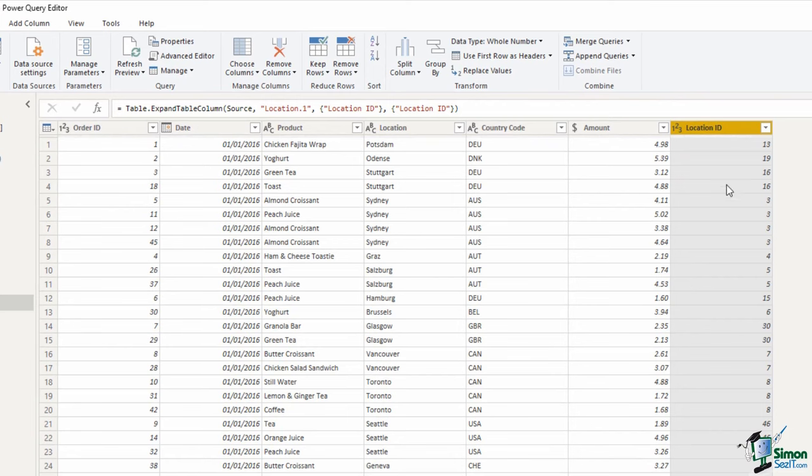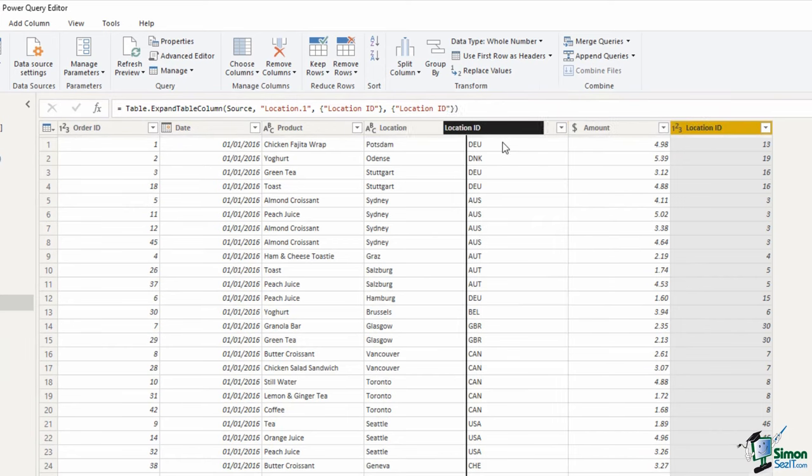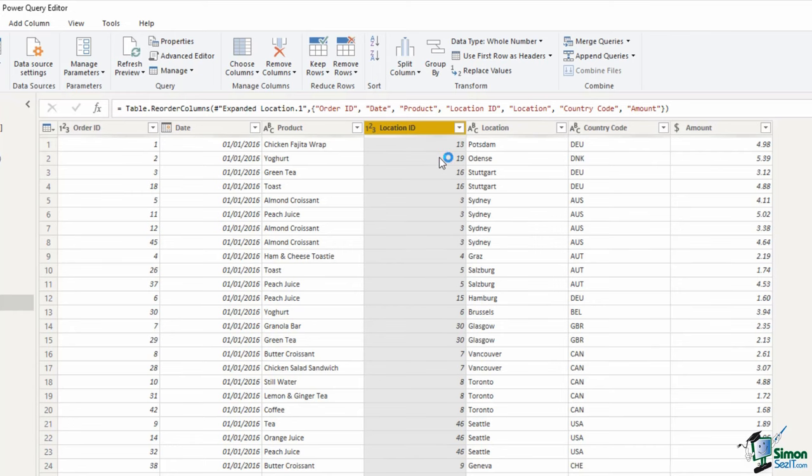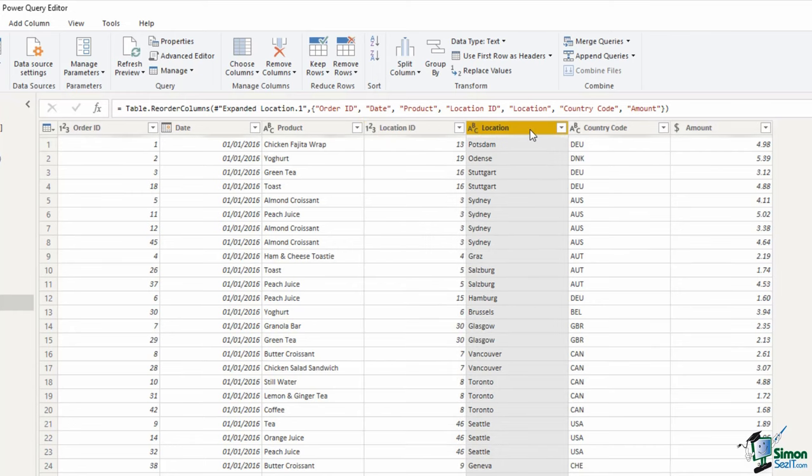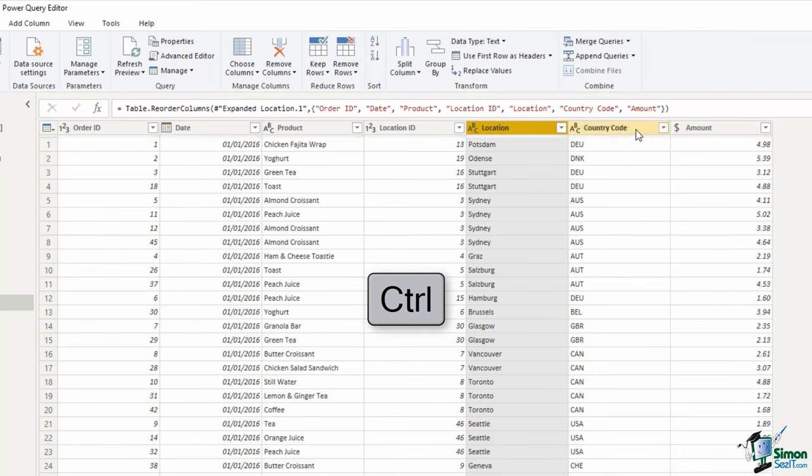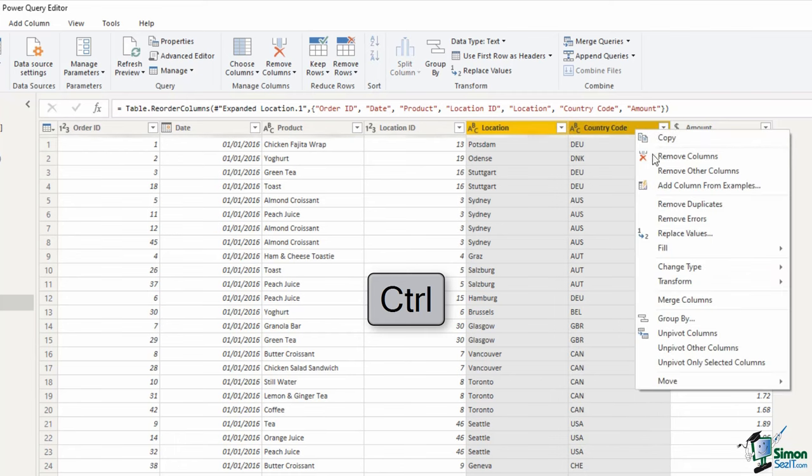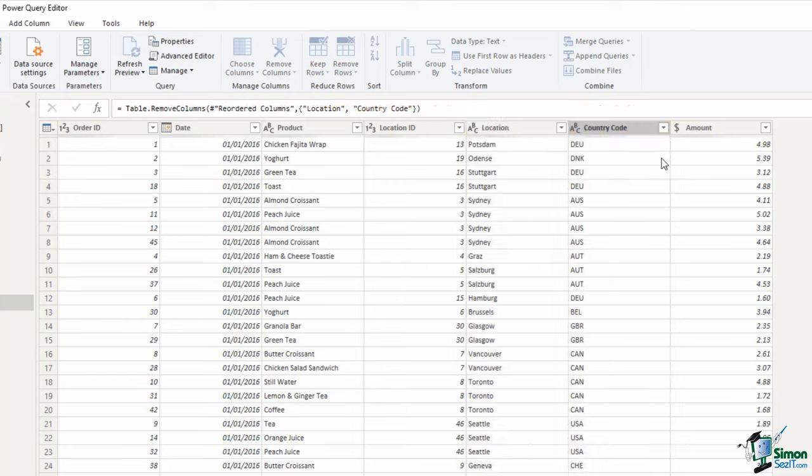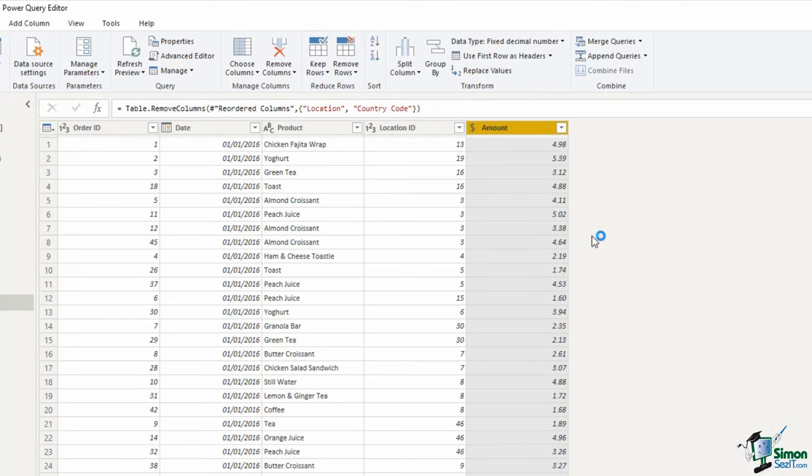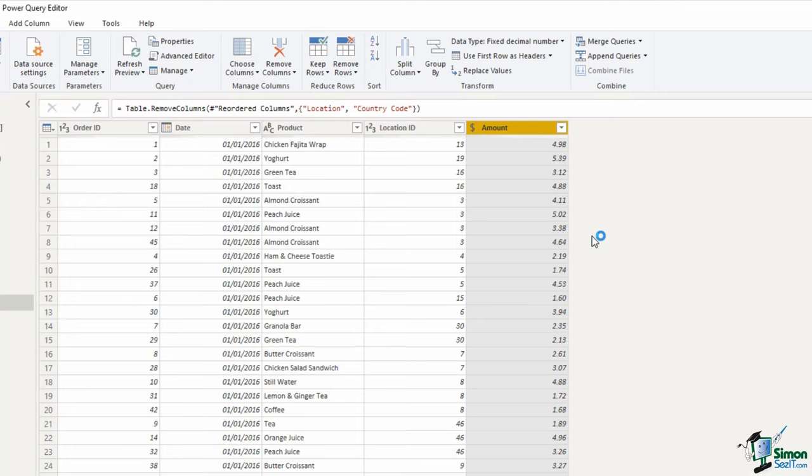I'm going to click and drag that column into position. Then I can select the location column, hold control and select the country code column, right click and remove them. Because now I have that index, that ID, I can use that to reference the data in the other tables. I don't need them in this big over 1 million row fact table. This is good practice. It keeps our model small and also efficient in respect of our speed of calculations.